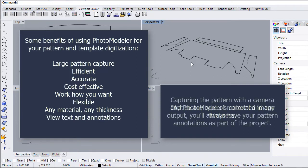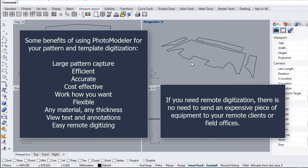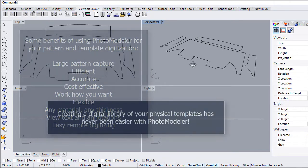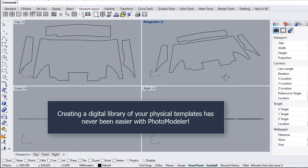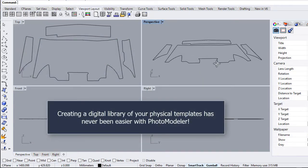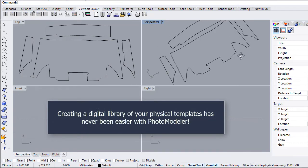Capturing the pattern with a camera and PhotoModeler's corrected image output, you'll always have your pattern annotations as part of the project. If you need remote digitization, there is no need to send expensive equipment to your remote clients or field offices. Creating a digital library of your physical templates has never been easier.